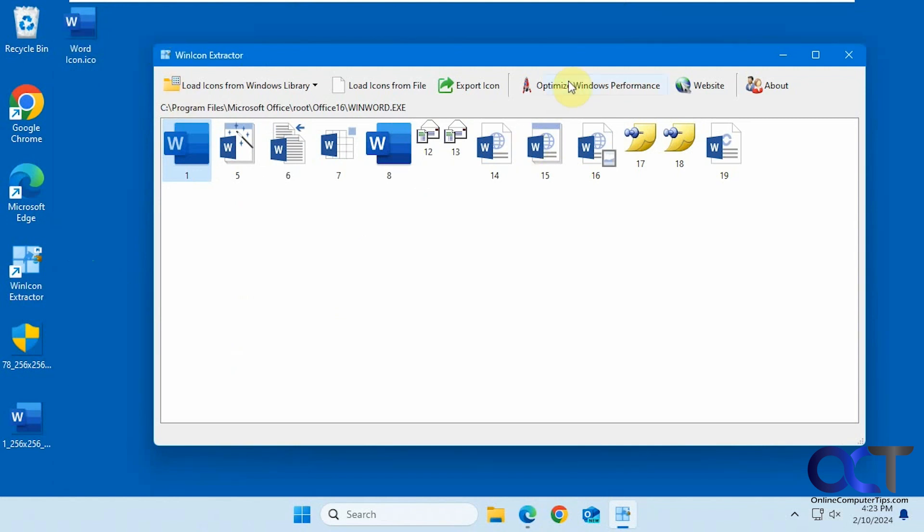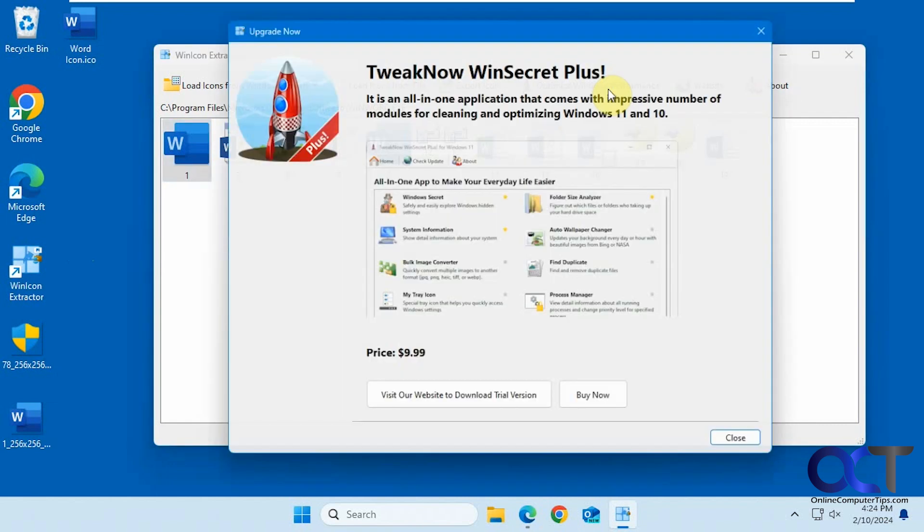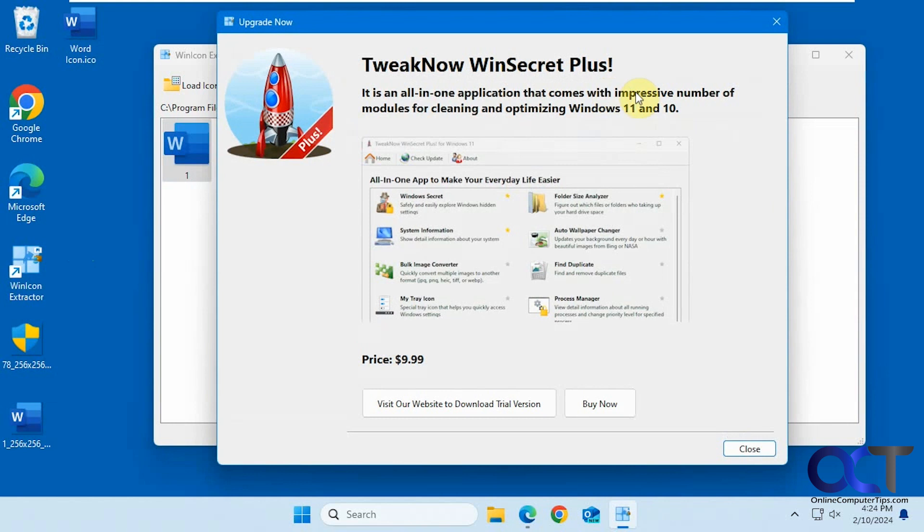They also have some other tools up here. If you click on these, they'll take you to their website where you can load the Optimize Windows Performance app, which is called TweakNow WinSecret, if you want to check that out.